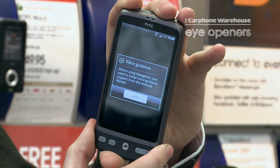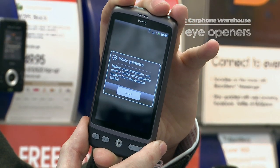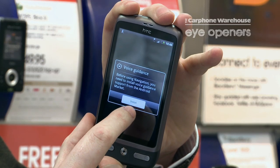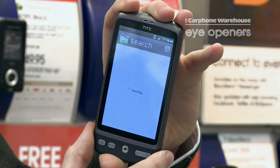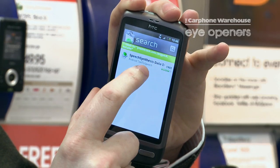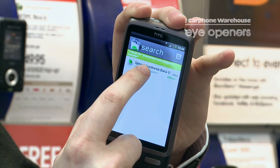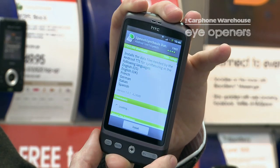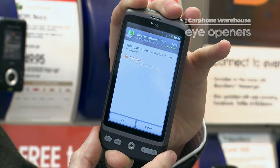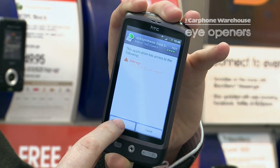Before using navigation, you need to install voice guidance software from the Android Market. Press Install, then Speech Synthesis Data, then Install, then OK.